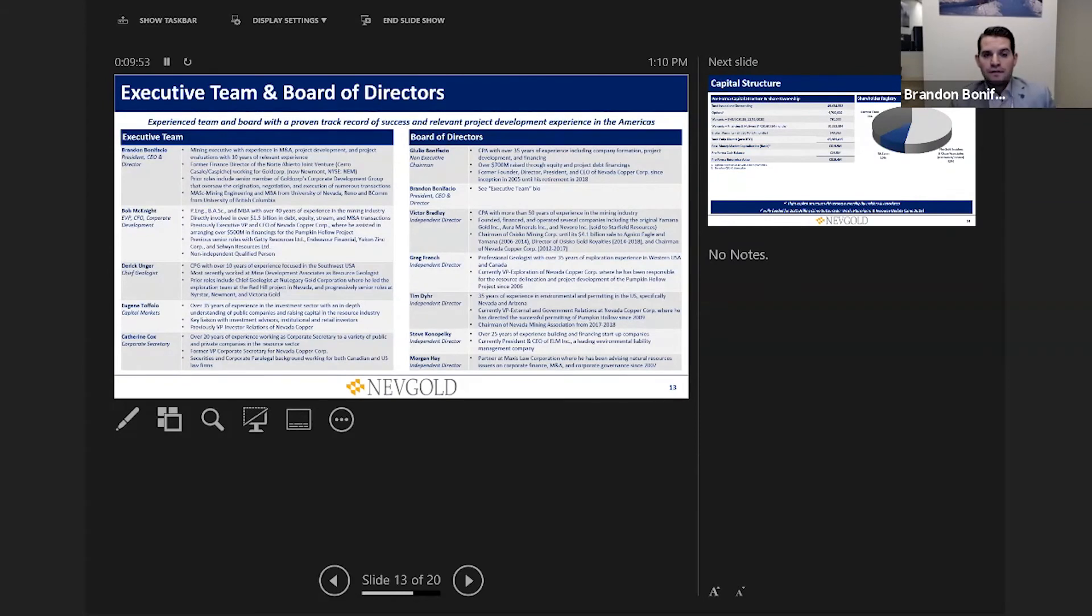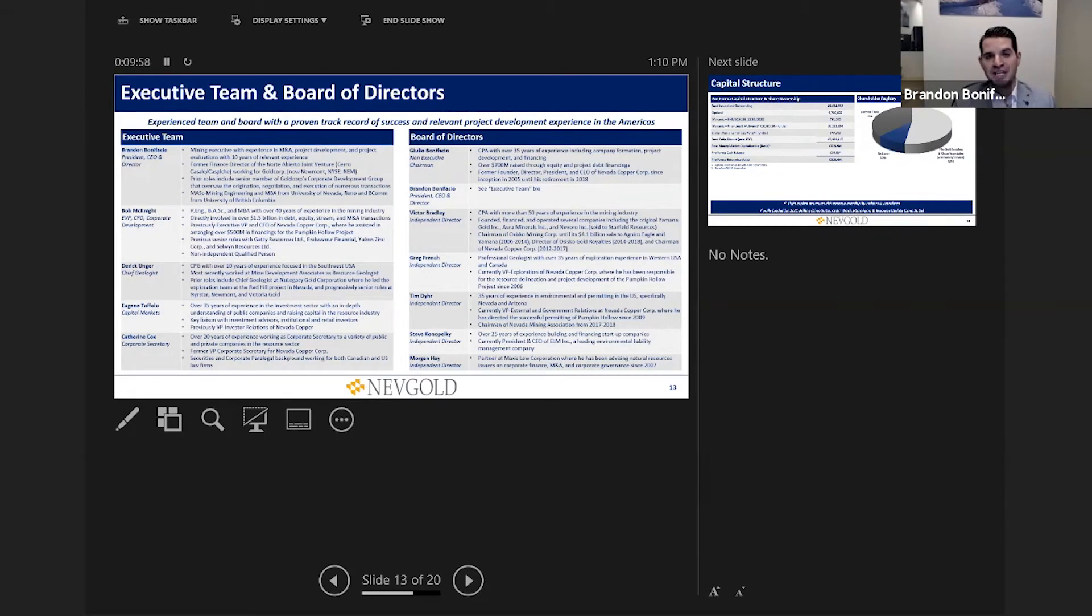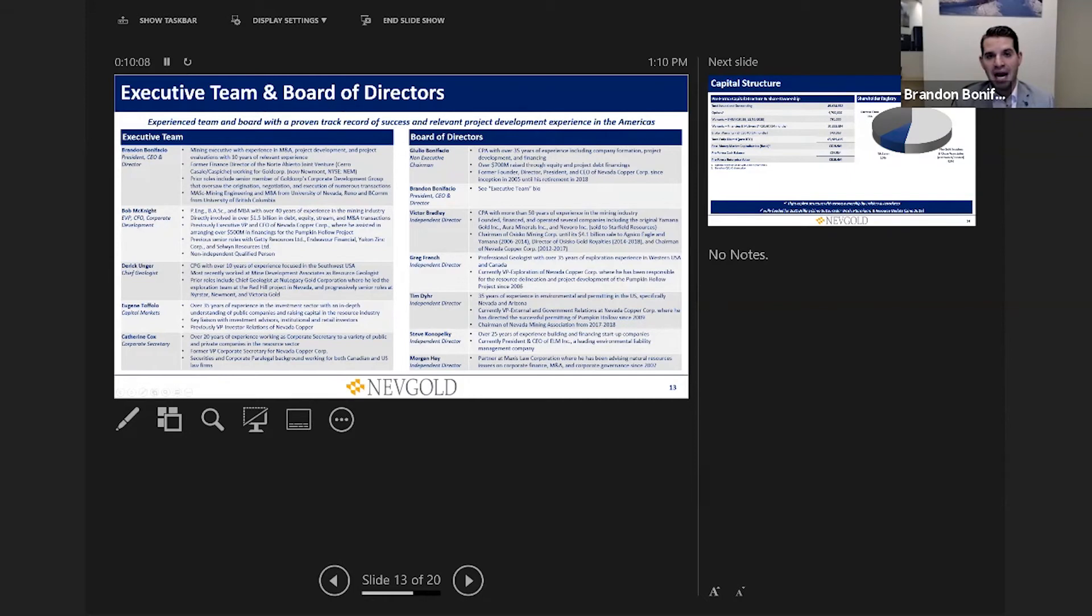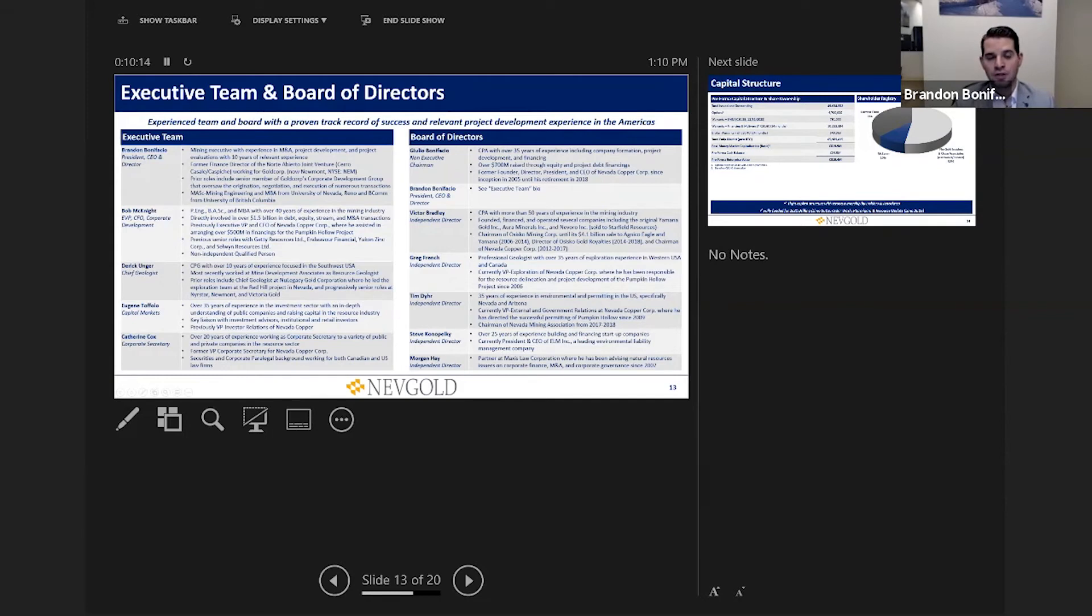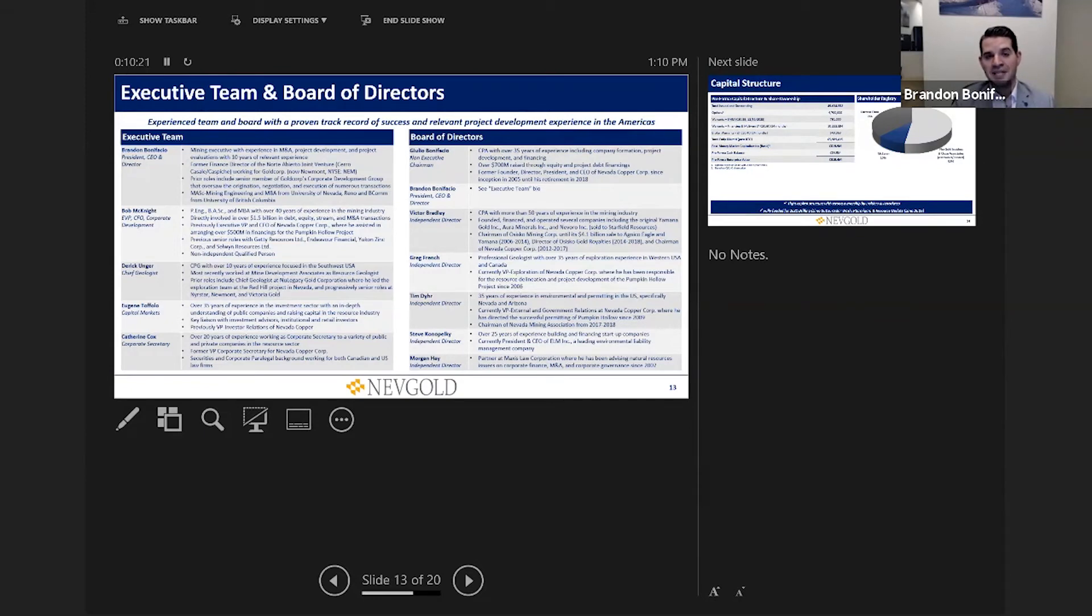Looking at the team itself, at the board and executive level we have a lot of expertise and experience in Nevada and in and around the Canadian capital markets. We believe with individuals like Julio Bonifacio, Victor Bradley, Greg French, Tim Dyer on the board, along with Derek Unger and Bob McKnight in our executive group, we have a lot of experience in terms of the roadmap of how to advance the project from exploration resource stage all the way through studies and permitting and into potential construction. We have the roadmap to advance and de-risk our asset base today. We're very happy with the group we've been able to pull together at such an early stage company.